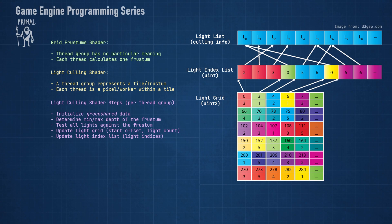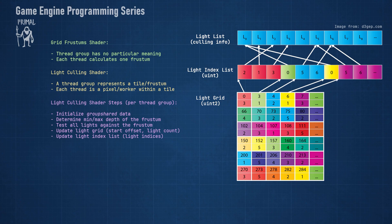When all lights have been tested for intersection with the group frustum, we end up with zero or more light indices that we need to write to the light index buffer. Before doing so, we update the light grid entry that corresponds to this tile with the number of lights and their offset within light index buffer. Finally, we write the indices to light index buffer at that offset.